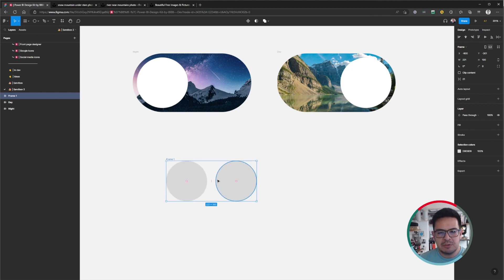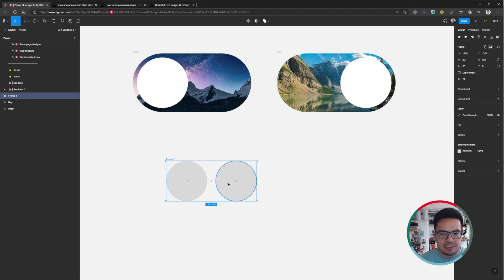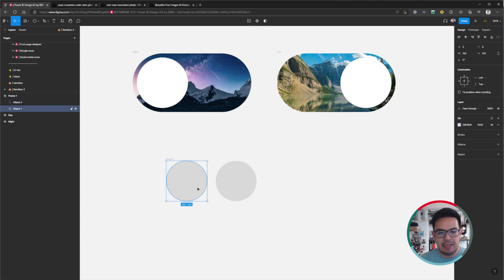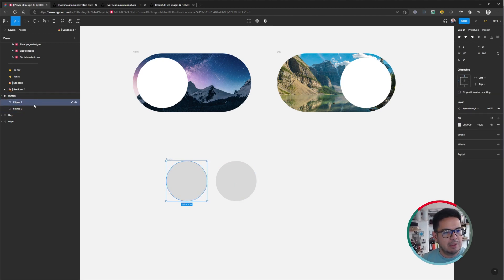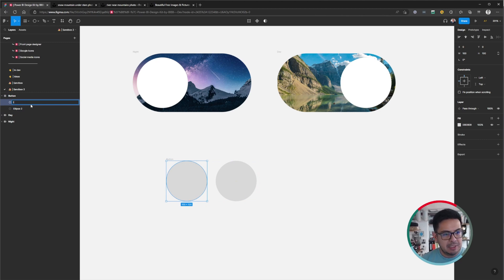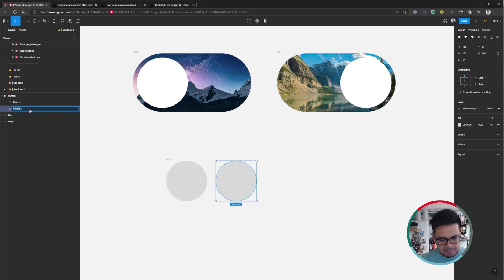Now we already have the two buttons. One of them will be a transparent button — basically a spacer that keeps the space between the elements — and the other one will be the visible button. We can see here in our left pane the layers: we have a frame which will be our button, and the ellipse which will be our spacer.